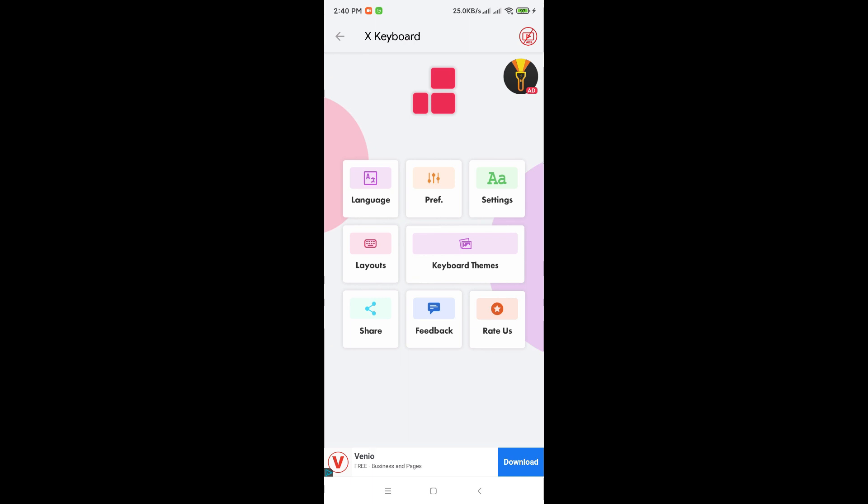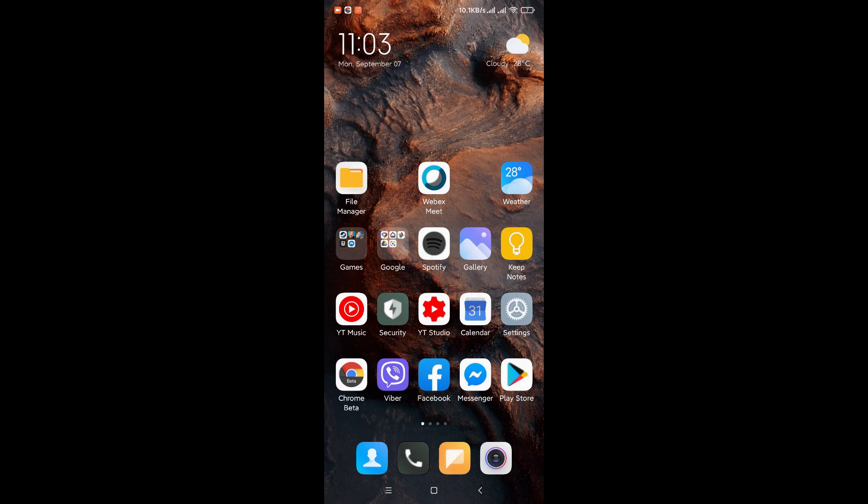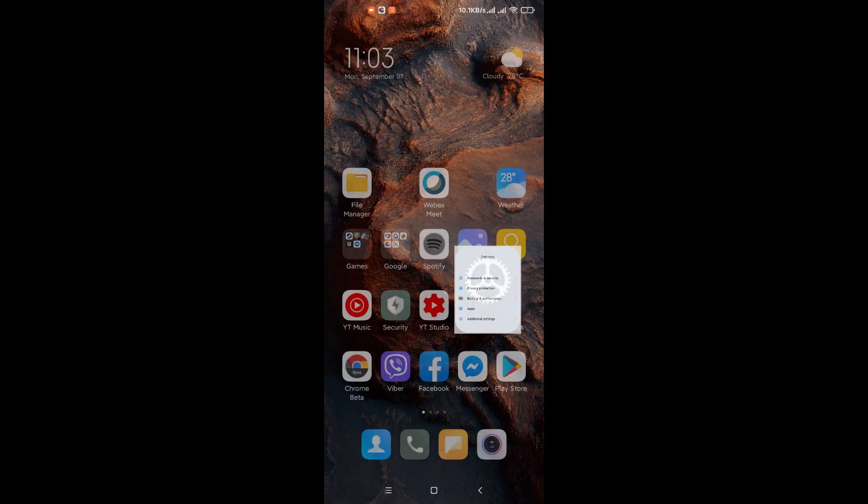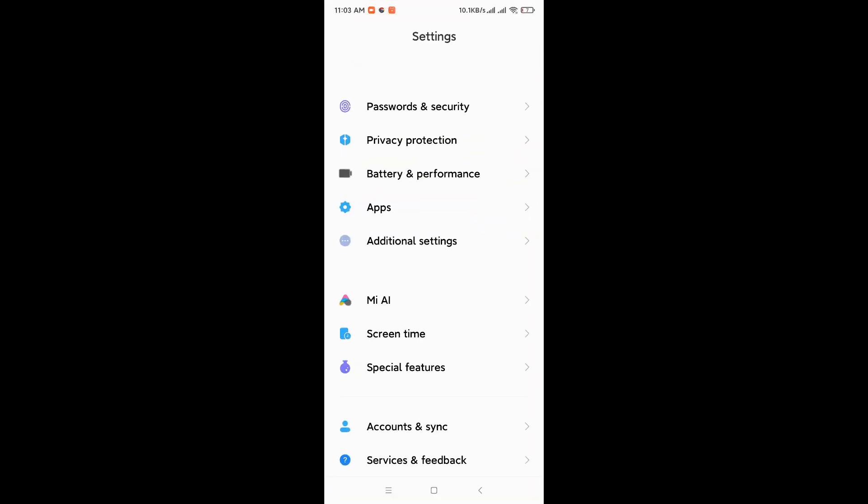Now do not do anything yet at this point in time. Just keep it as is, because we need to set up the keyboard on the phone. So from your home screen, click on Settings.